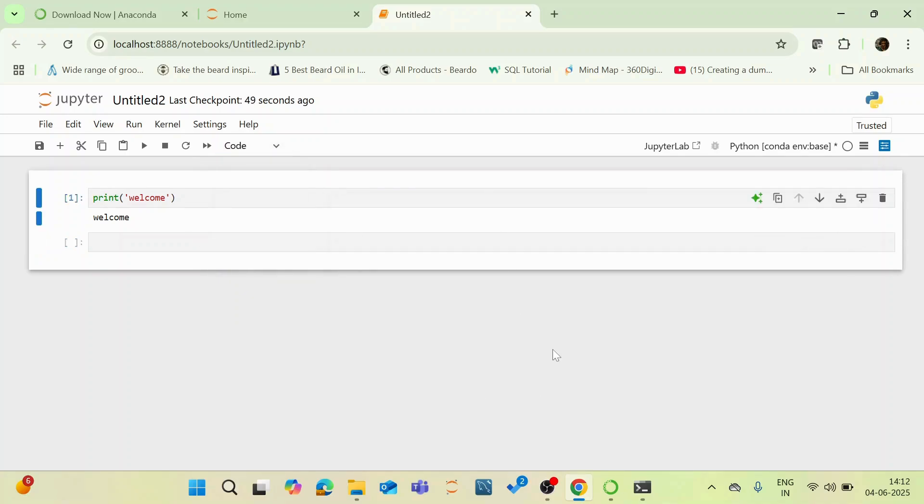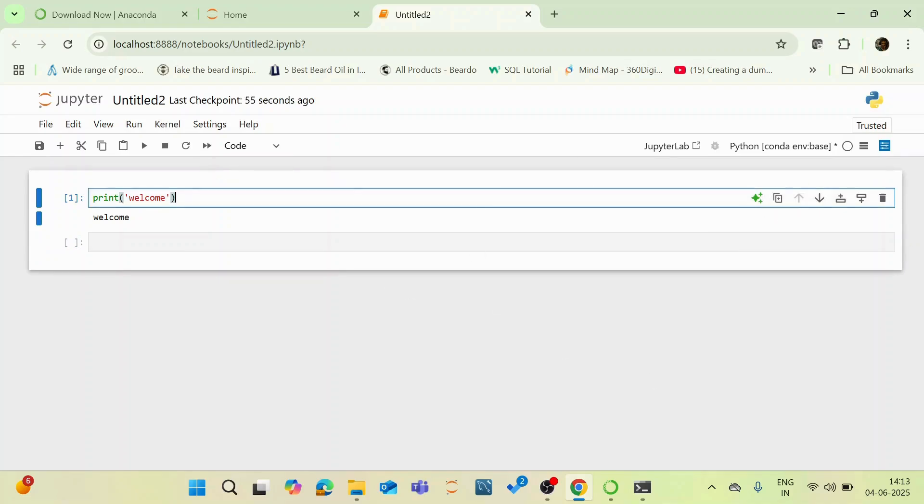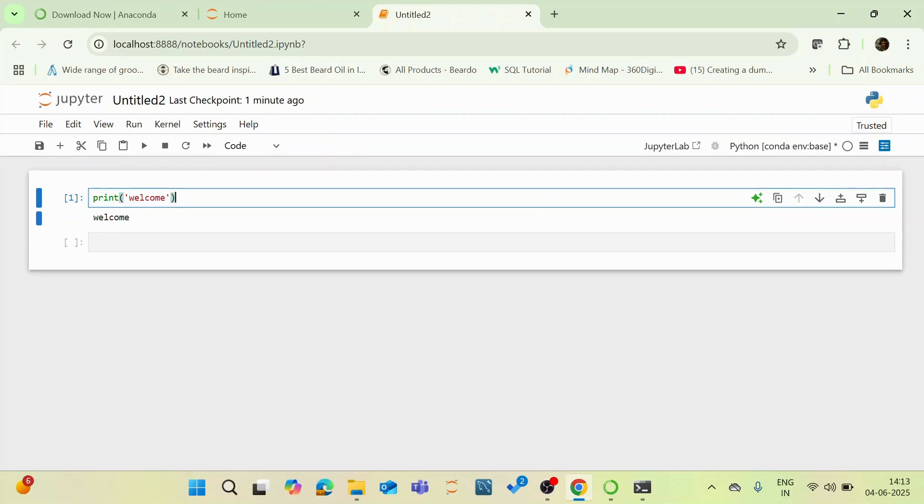And this is your kernel which is being connected. And the notebook is trusted. And also you can save your notebook with the control S or you can also do with an option here on the left hand side. So this is how it gives a good look and feel for your Jupyter Notebook.